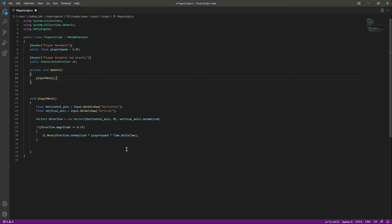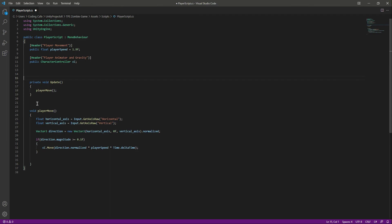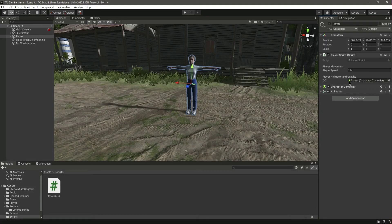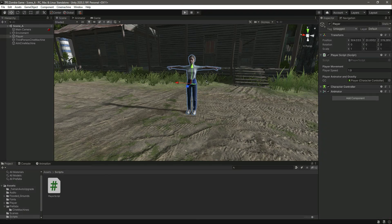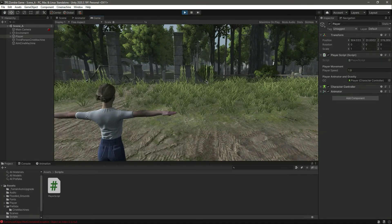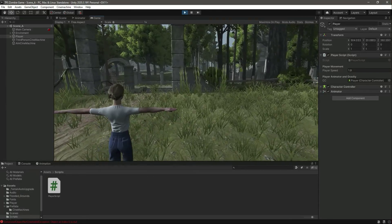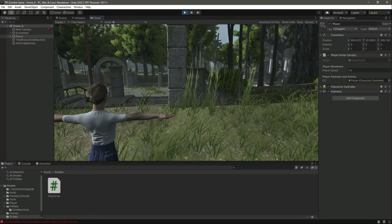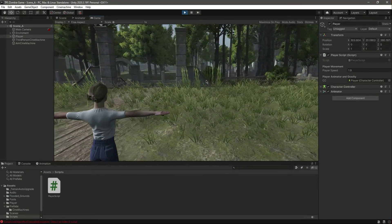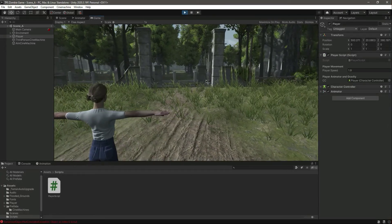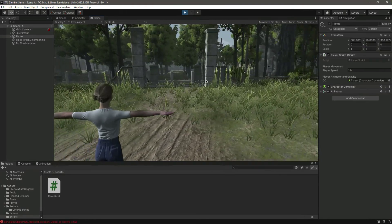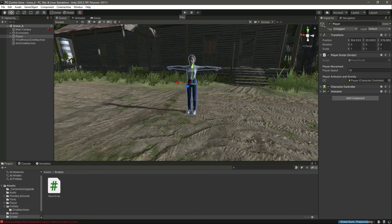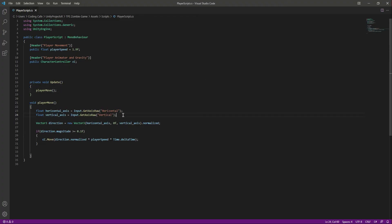We create an Update function and call PlayerMove inside it — Update is called once per frame. After saving and getting back to Unity with the Character Controller assigned, we can play the game. Pressing W moves the player forward, the up arrow also moves forward, pressing A moves left, D moves right, and the corresponding arrow keys work the same way. We now have basic movement added to our player.